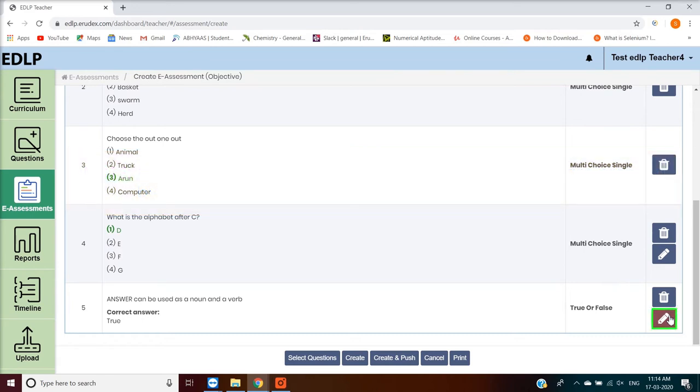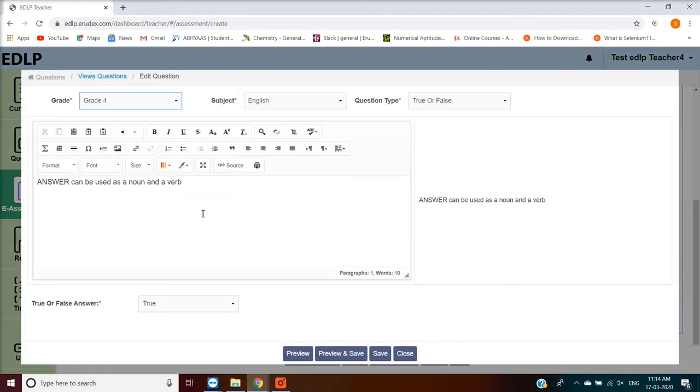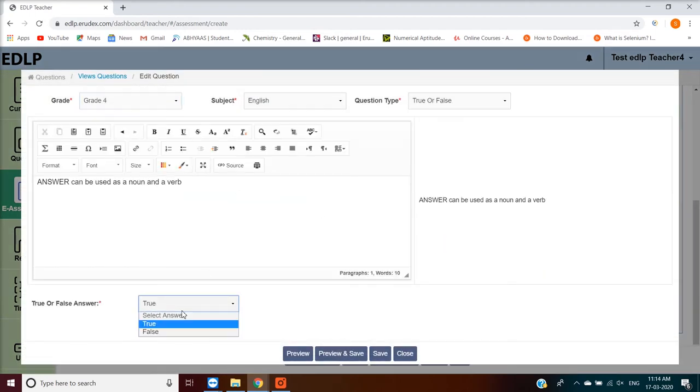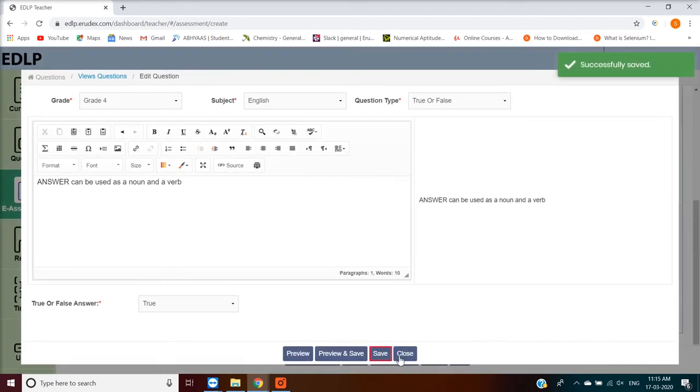Edit: If you click on the Edit button against the question, you will be navigated to the Create Question screen displaying the current question. Make the required changes to the question and click on Save to save the edited question.